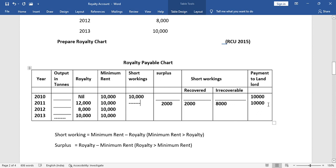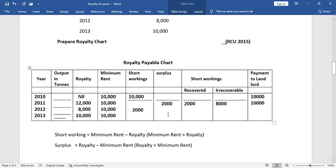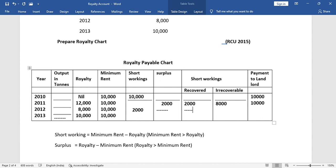In the third year, 2012, royalty earned is 8,000 and minimum rent is 10,000. Minimum rent is greater than royalty, so short working applies again — short working is 2,000. There is no surplus this year. Since the recovery period is only 1 year and no surplus is available, recovery cannot be made. Payment to landlord is 10,000.